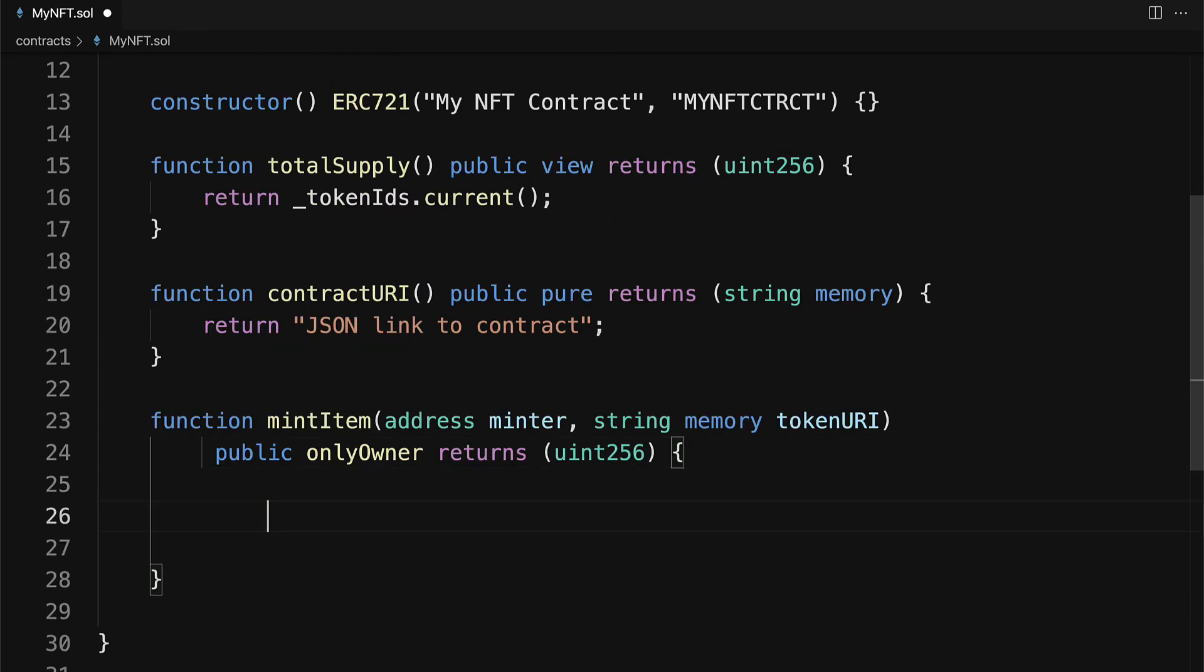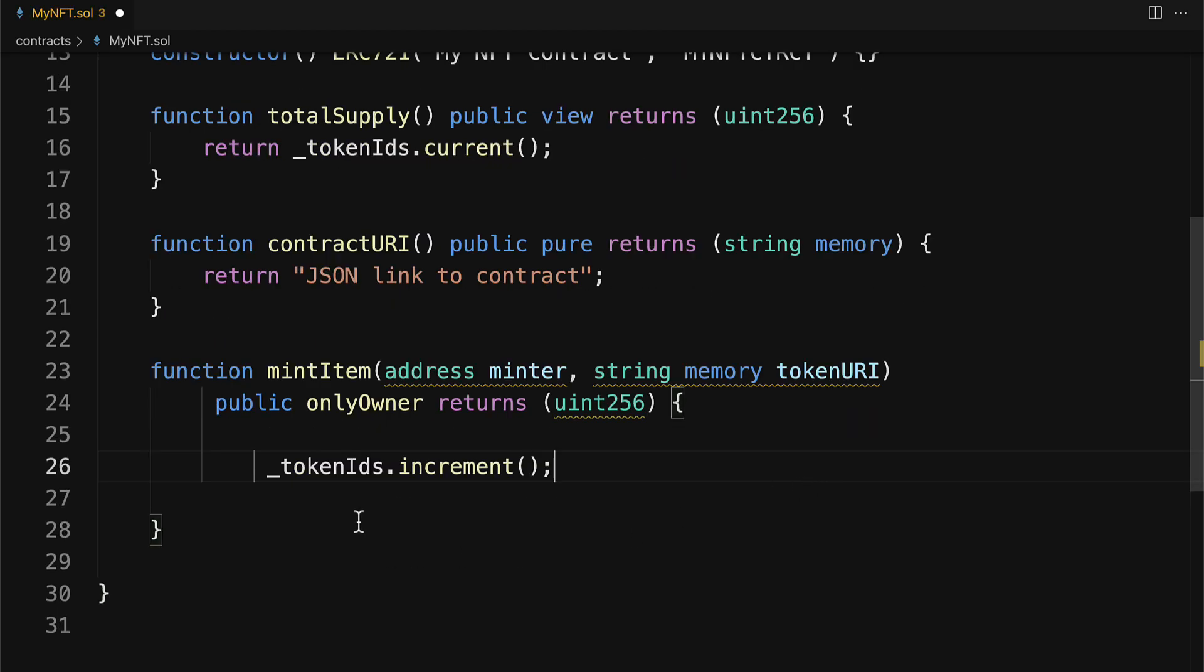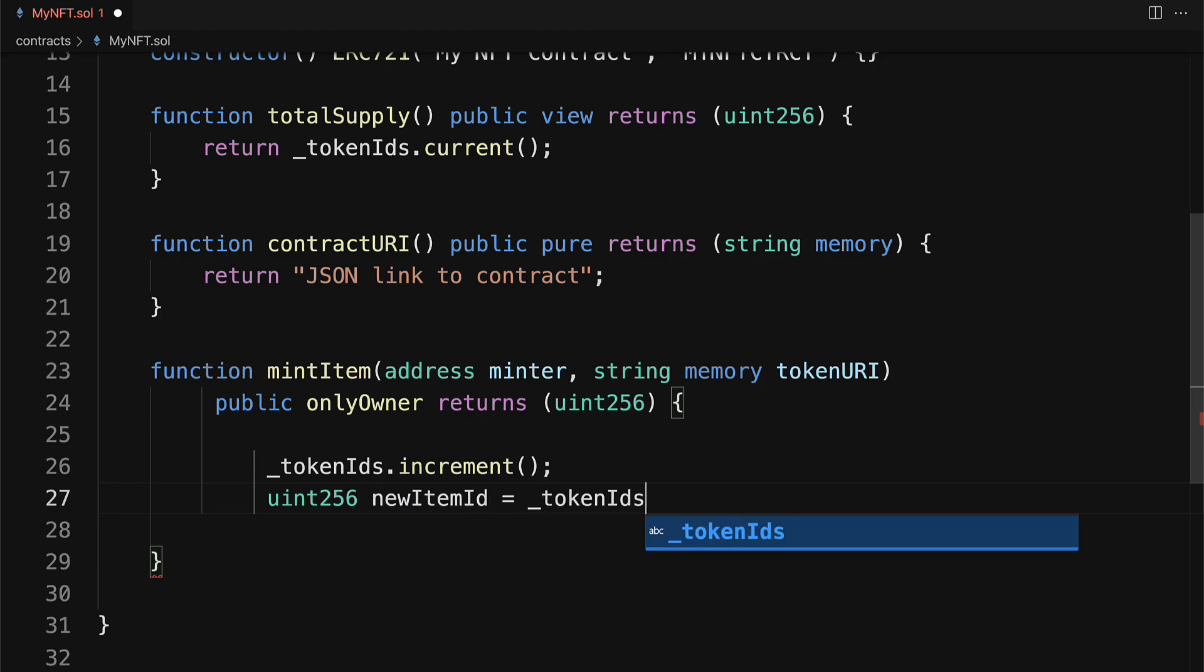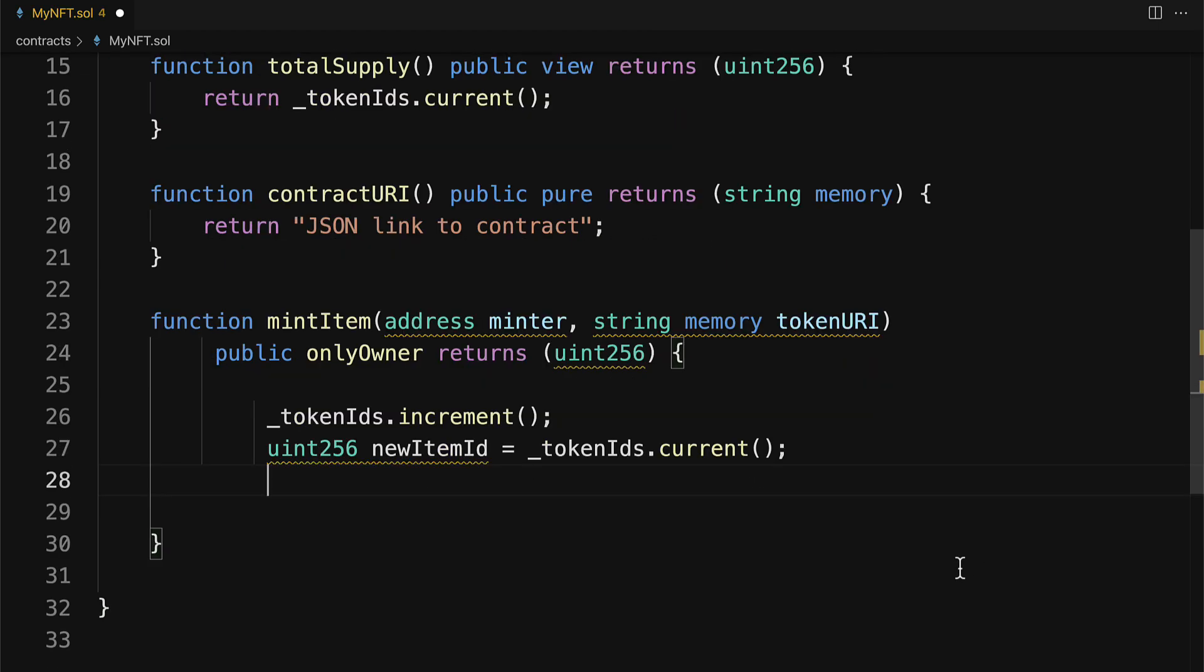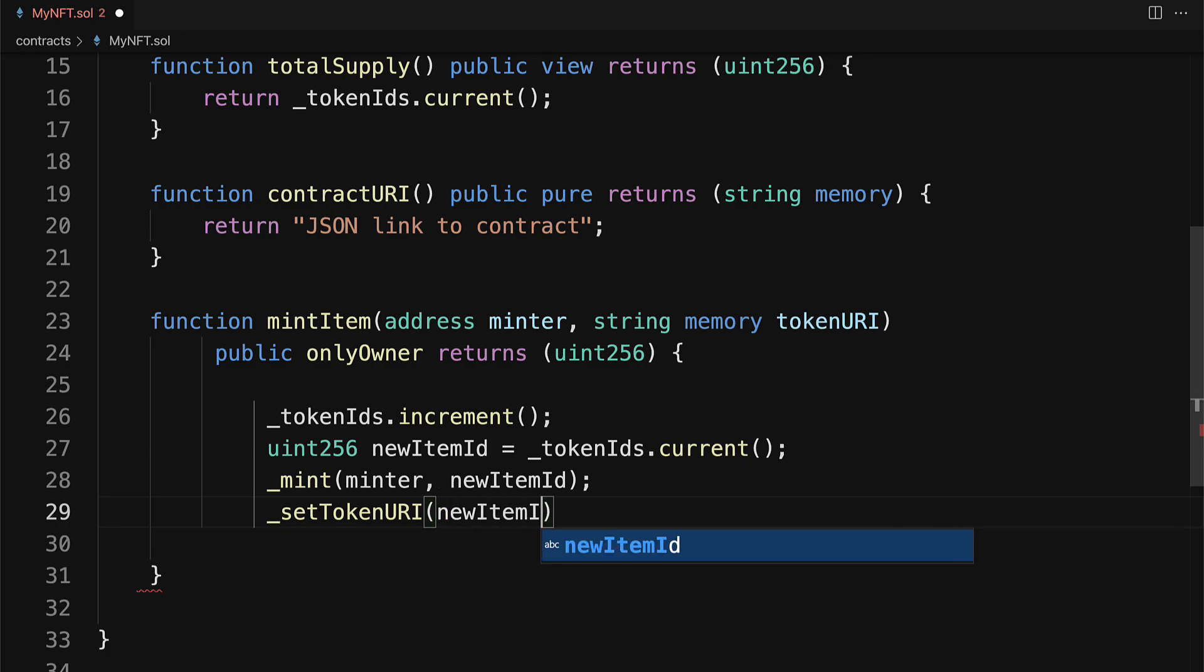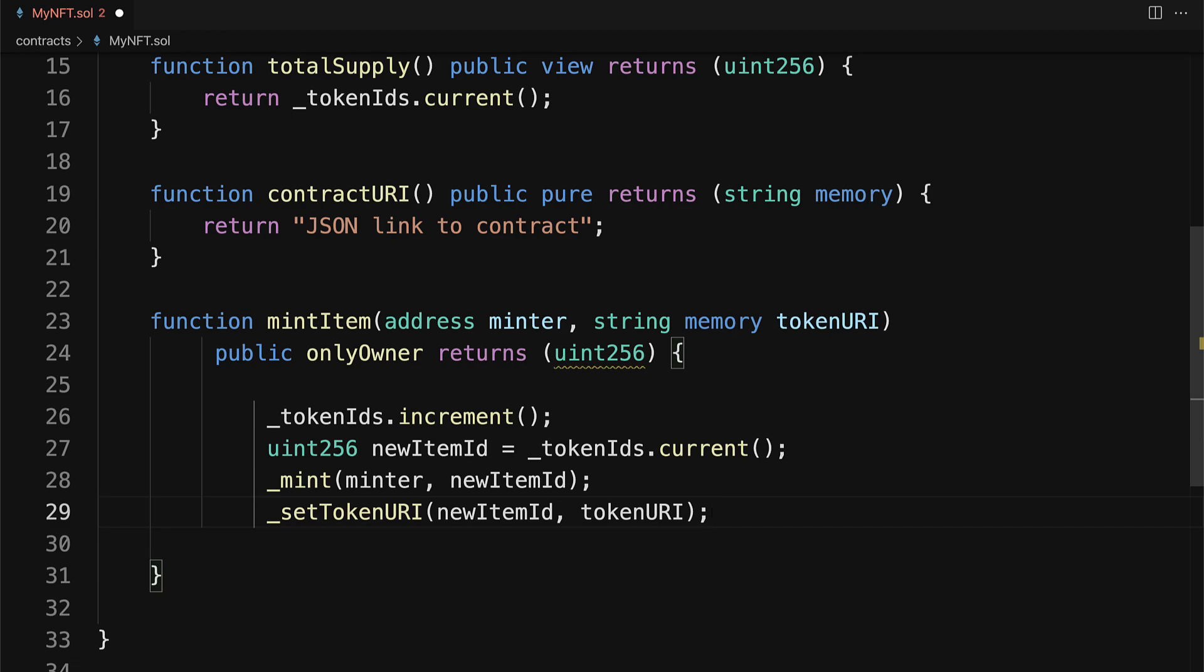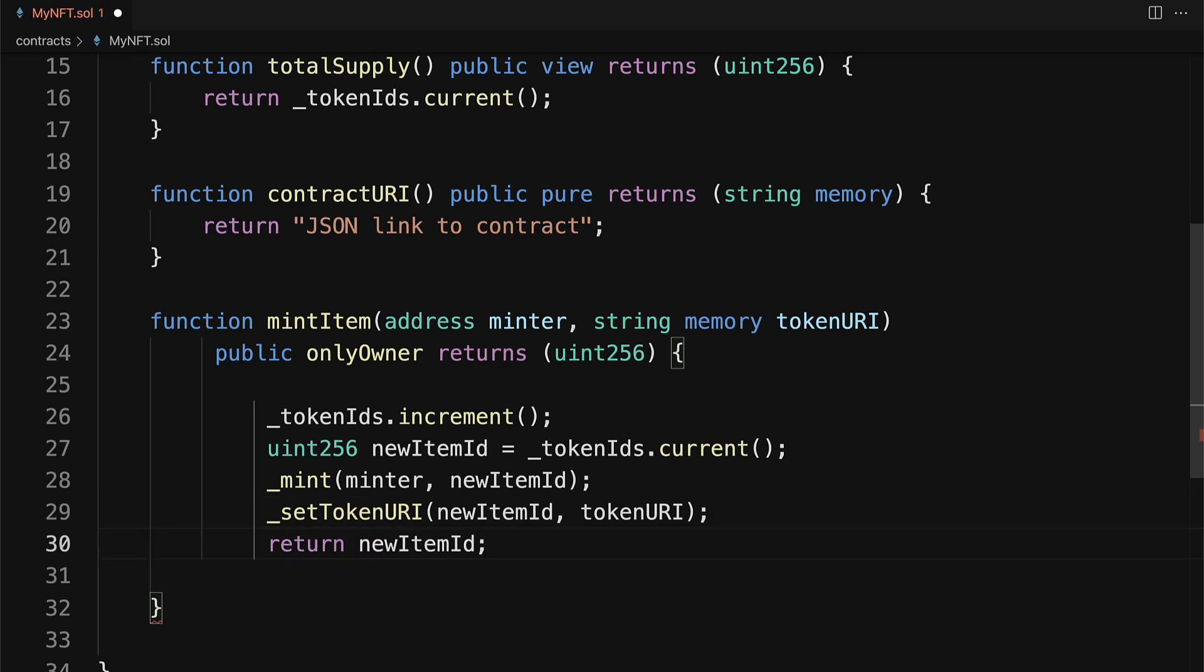In order to mint an item, we need to get our tokenIDs and increment them. So that's why we had to implement the counter. So that way, we can increment the token IDs and get the next count. I'm going to declare a uint256 newItemID. This will be our tokenIDs.current. Then I'm going to call mint. And this comes from our parent contract. And we're going to pass in the minter and the new item ID. Then we're going to set the token URI from the parent to the new item ID and the tokenURI that is passed in as a parameter. And we'll return the new item ID.